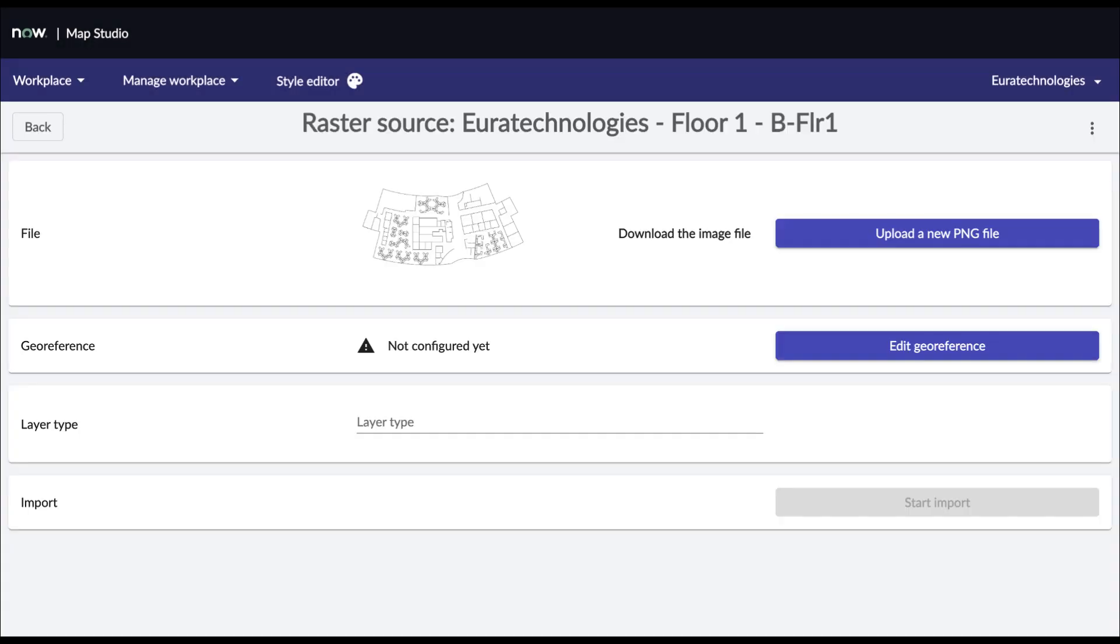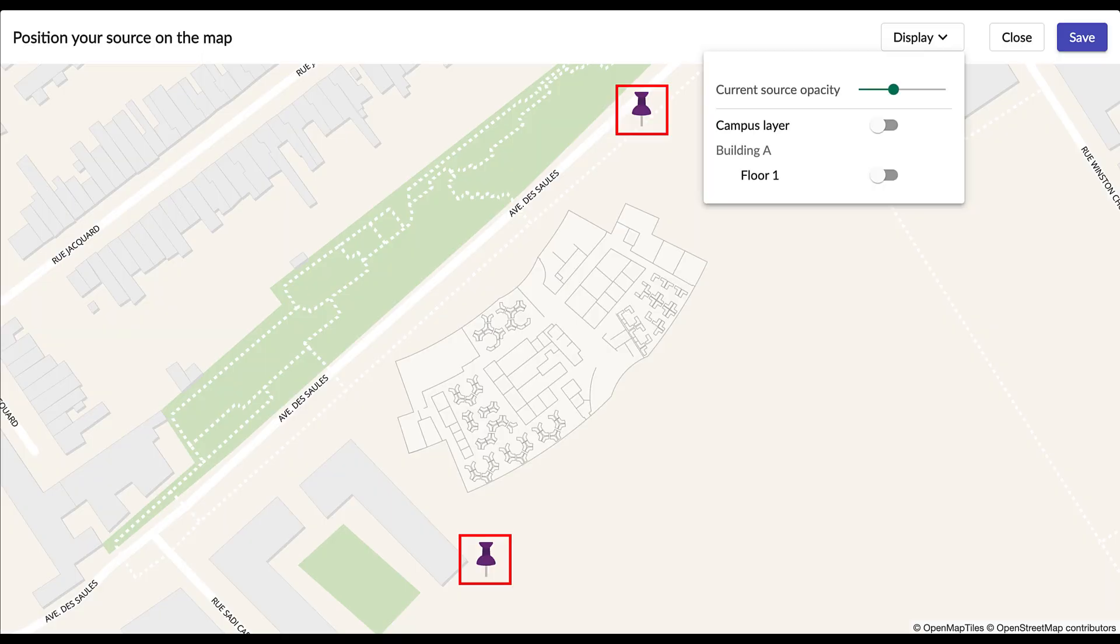This screen shows you a preview of the floorplan. It is now necessary to georeference your floorplan on the outer map. To do so, click on the Edit Georeference button. This screen allows you to precisely position your floorplan on the outer map. You can use the pins to move your floorplan. You can also use the pins to adjust the scale. Once done, click on the Save button.